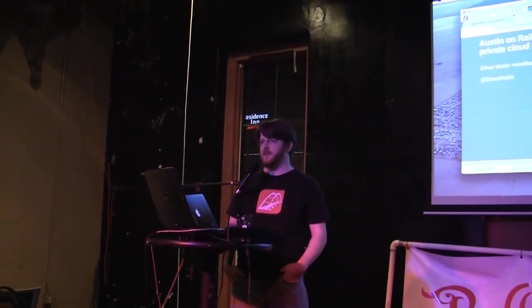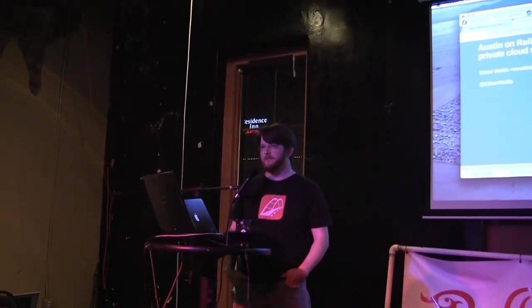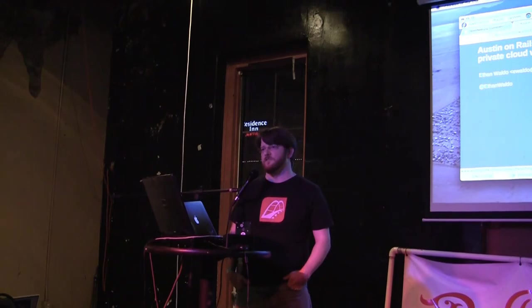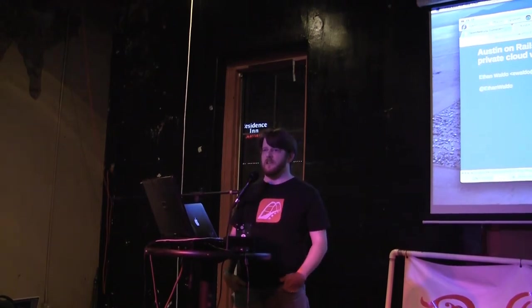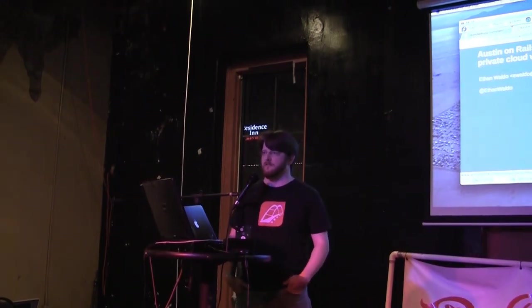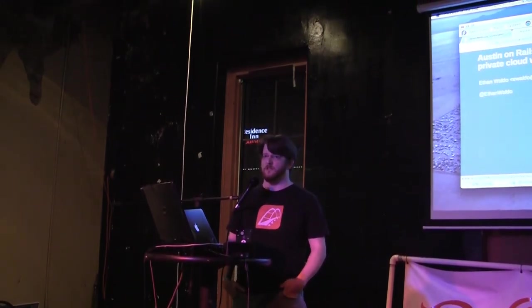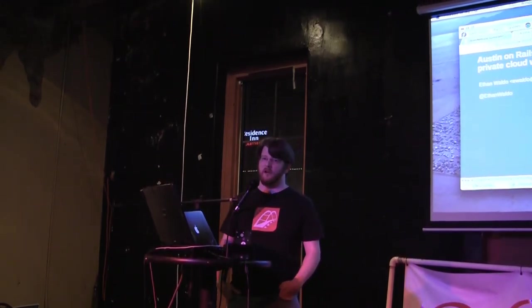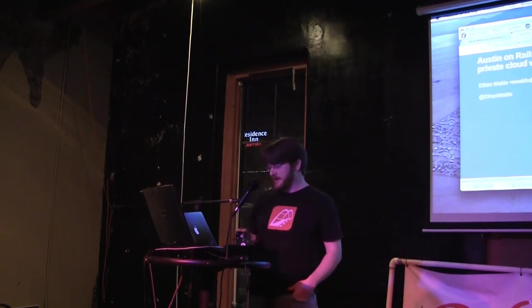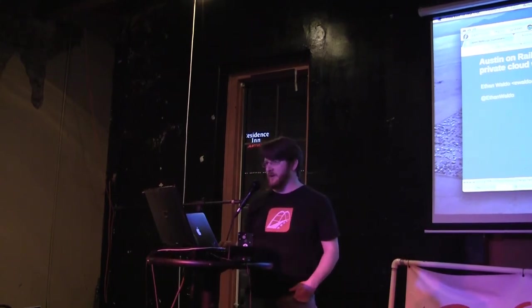This presentation is about deploying Rails to your own private cloud with OpenNebula and Cobbler. As we've seen with Heroku, they do a really nice job of making it super simple to deploy your app, but we're going to talk about different solutions.